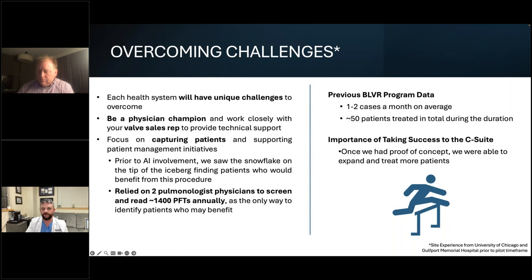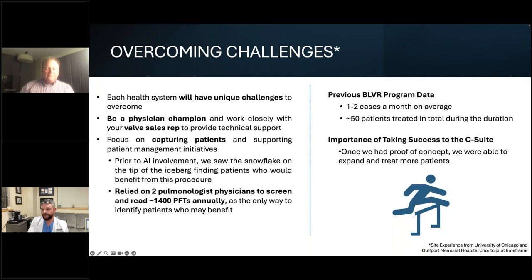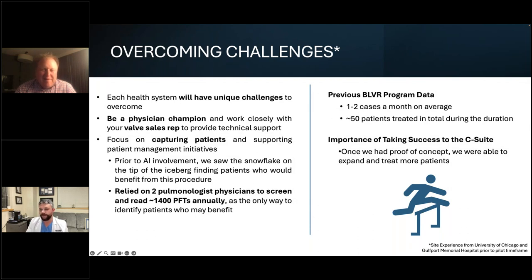Before using the AI platform, I was doing one to two cases a month — slow, not gaining traction. My C-suite wasn't aware of it because I wasn't spending much. Once I turned on AI and went from one to two cases a month to two to three to four cases a week, I started stocking valves on the shelf. Then my C-suite started asking about the DRG and saying they didn't mind spending whatever it took to stock valves and support me going forward.